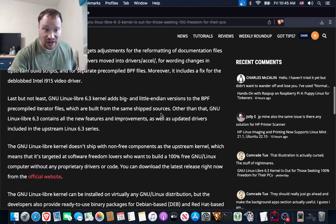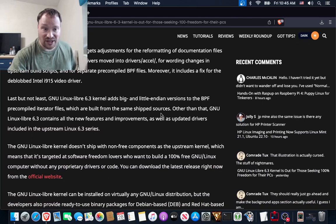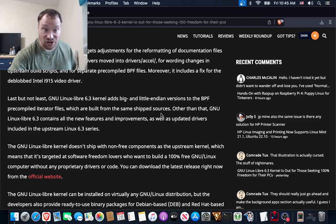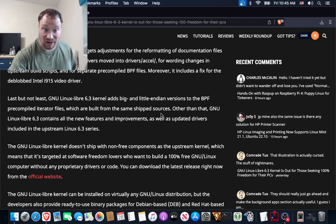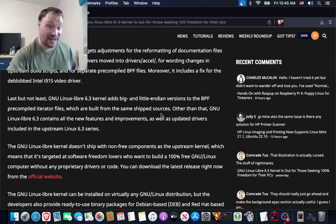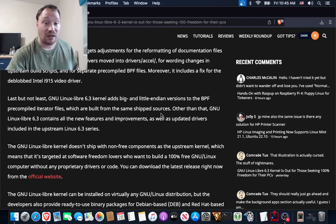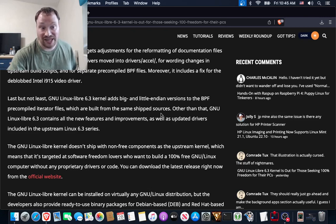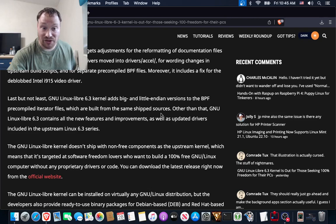The GNU Linux Libre 6.3 kernel also gets adjustments for the reformatting of documentation files that have recommended blobs for the drivers moved into drivers/accel, for wording changes in upstream build scripts, and for separate pre-compiled BDF files.